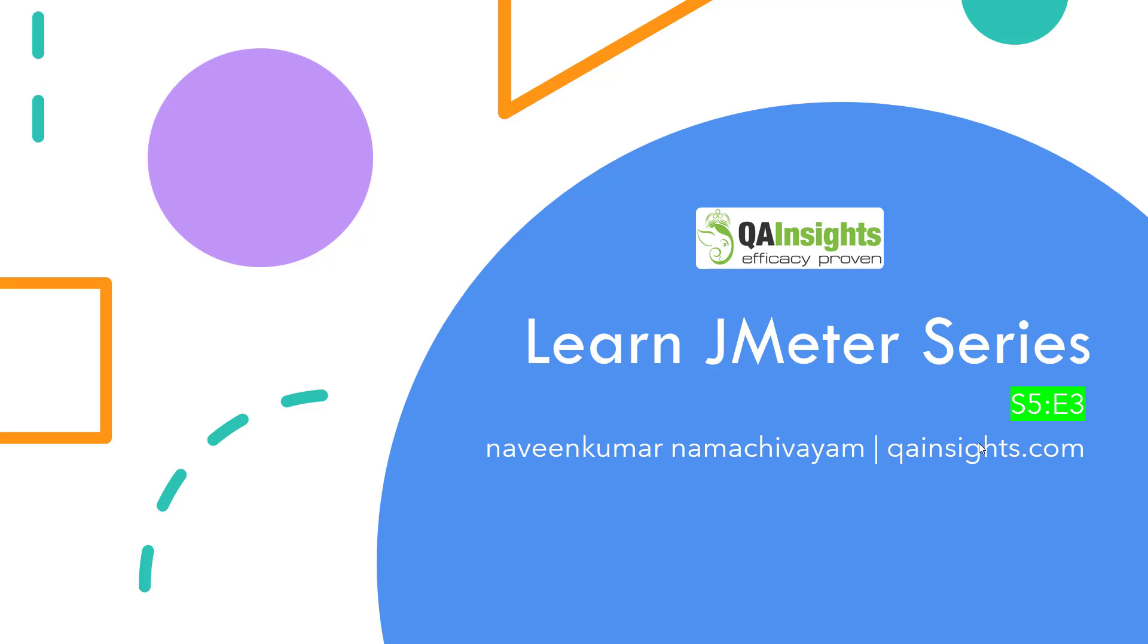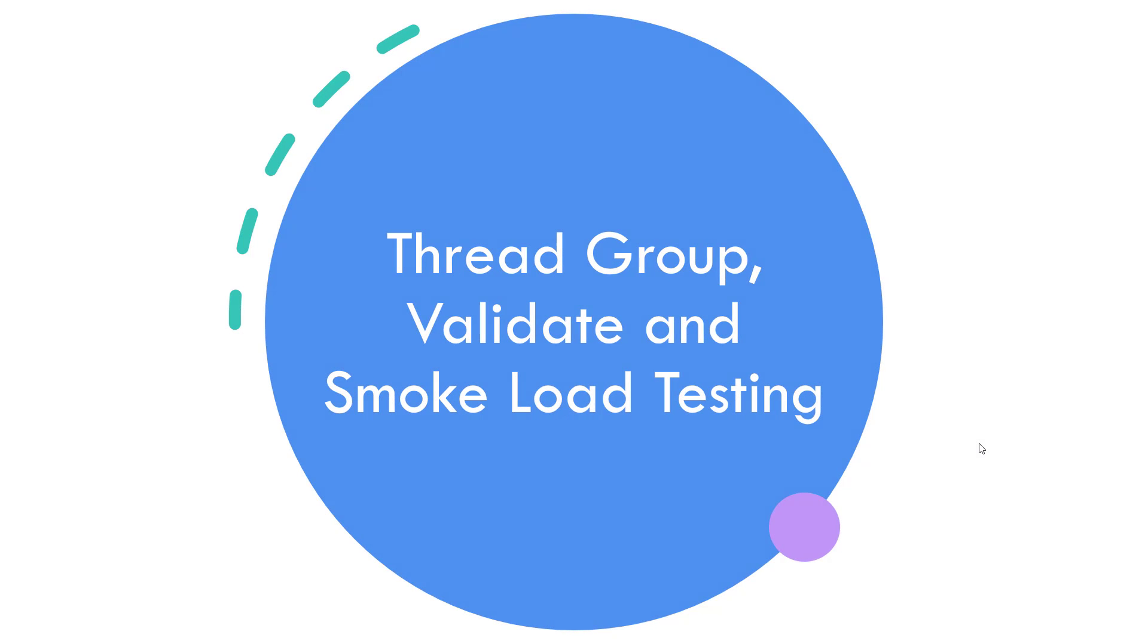Welcome to Learn JMeter series. In this Season 5, Episode 3, we are going to see about Thread Group, how to validate it, and we are going to run a quick smoke load testing in JMeter.